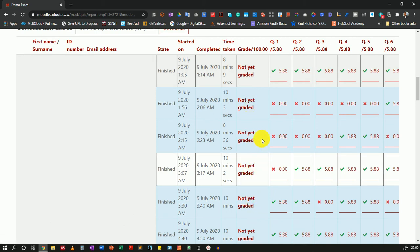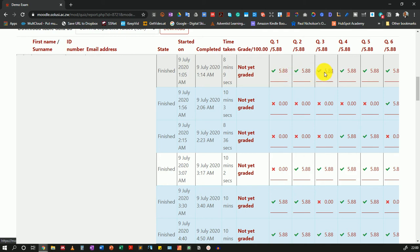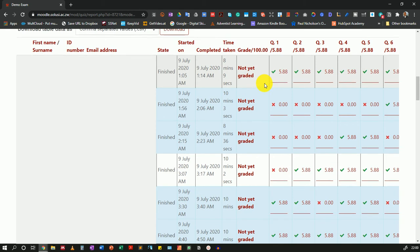The reason is, although multiple choice, true or false, and other question types have been graded, there are essay type questions which still need to be manually reviewed by the lecturer. I'm going to show you how you can do that.